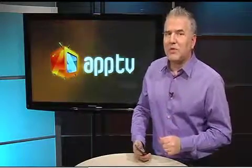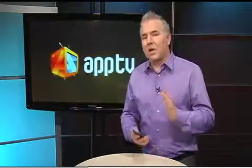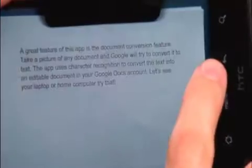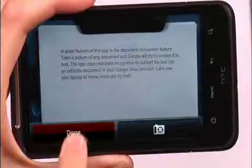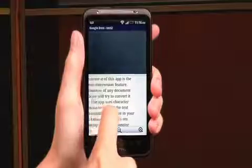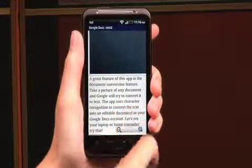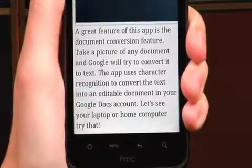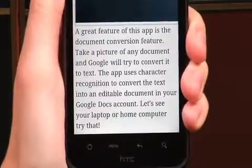A great feature of this app is the document conversion feature. Take a picture of any document and Google will try to convert it to text. The app uses character recognition to convert the text into an editable document in your Google Docs account.